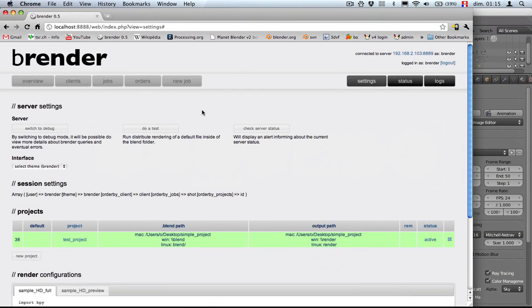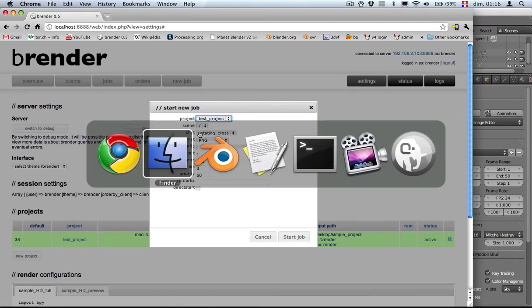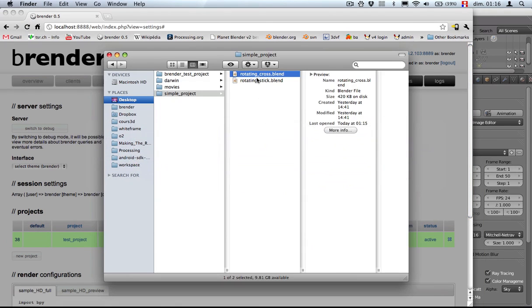So now if we click on the new job button, we get a choice for choosing the scene. In this case, we do not have scenes, but we have just shots, which basically are the name of the blend files. We can choose like rotating cross.